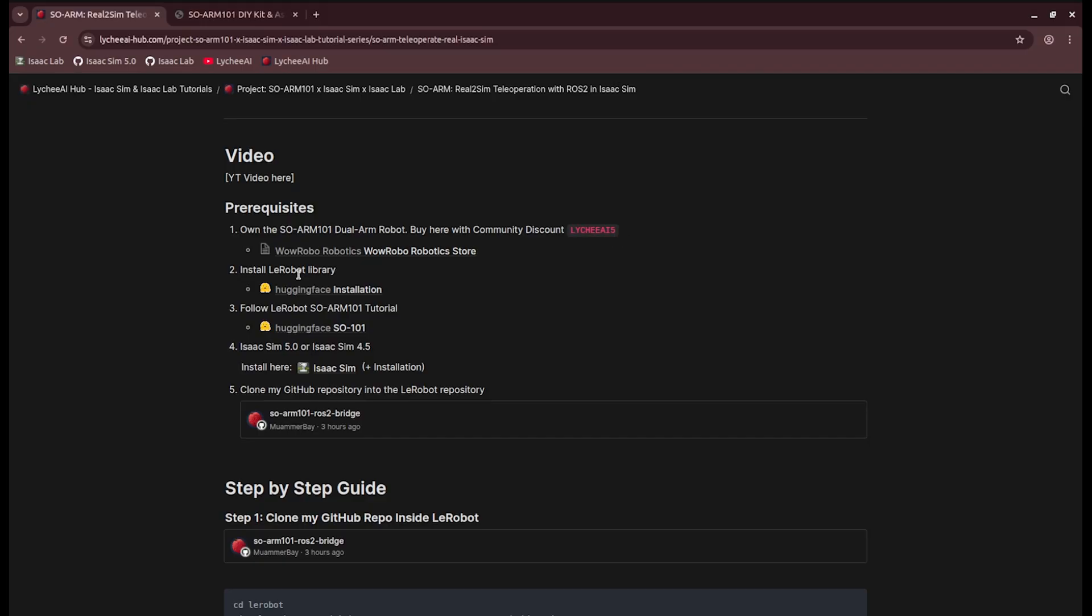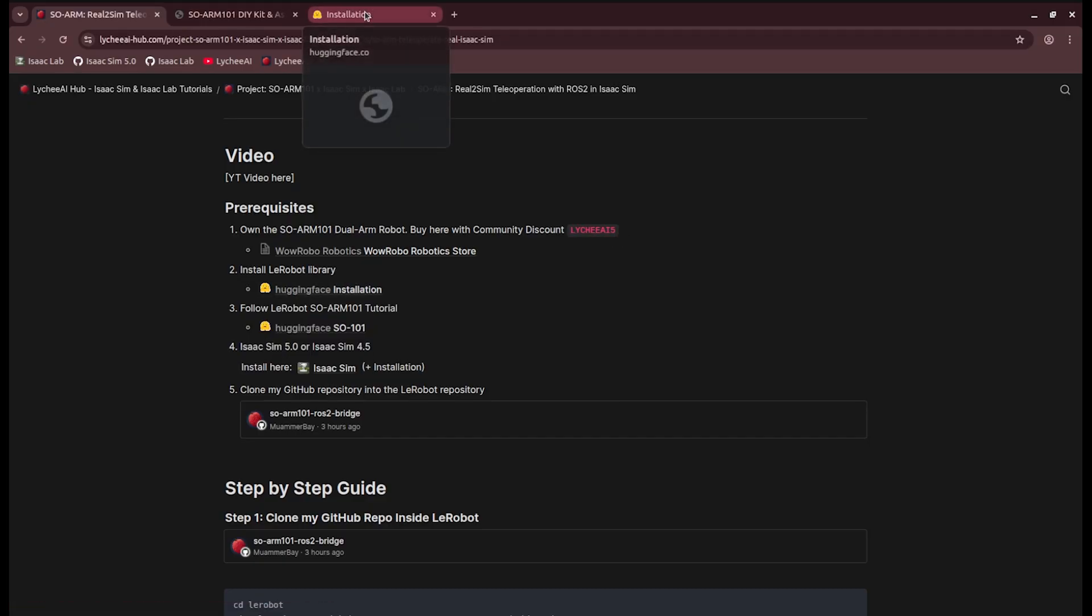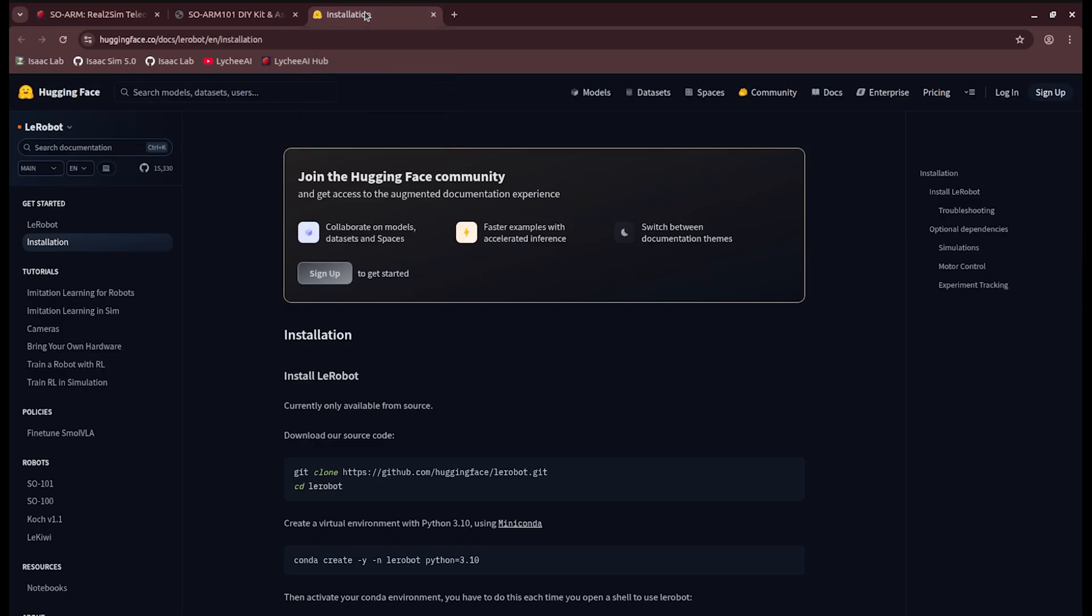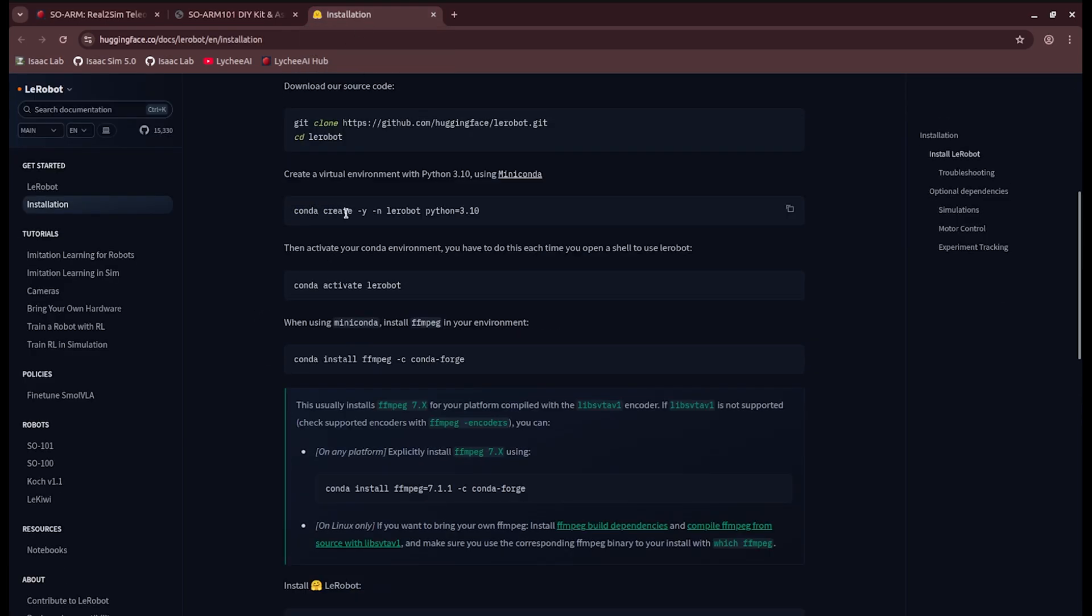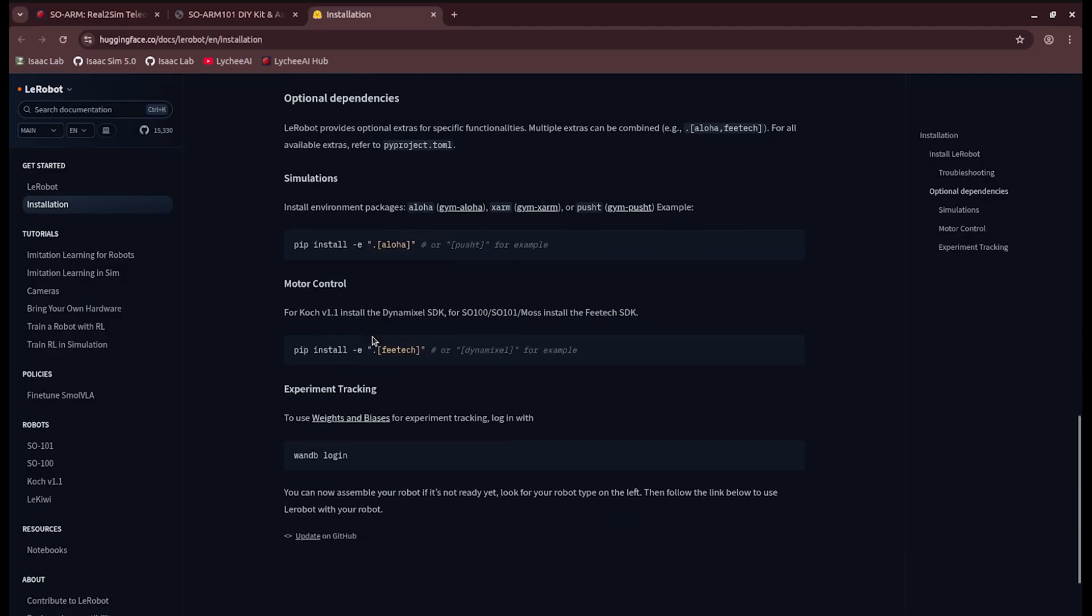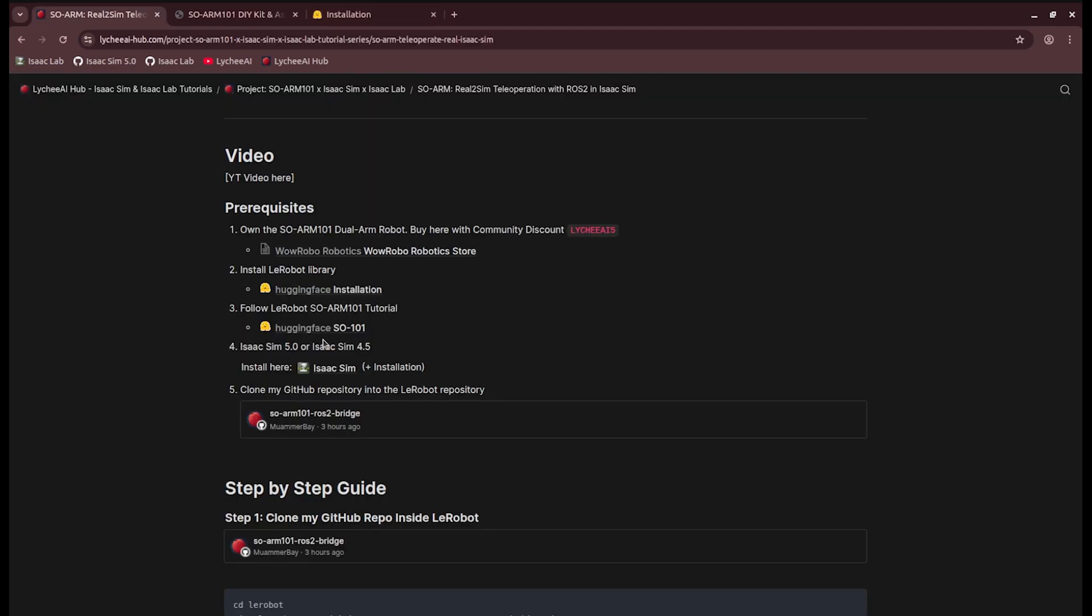You also need the LeRobot library. You can find the installation here. There are some steps that you need to do. For example, cloning the repo, creating a conda environment, and building some tools.